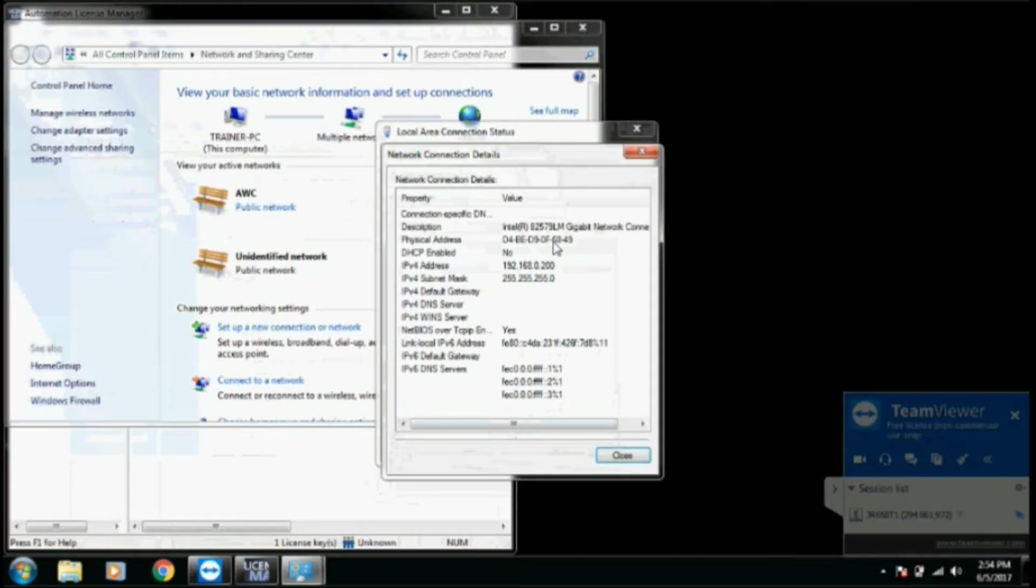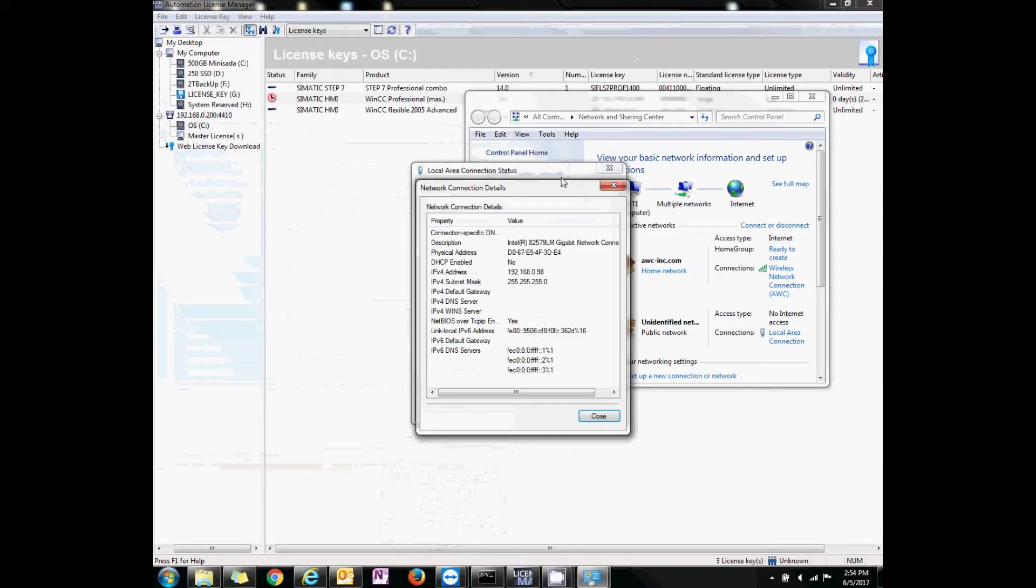This is my remote station, 192.168.0.200. I will now try to ping it from the other computer.